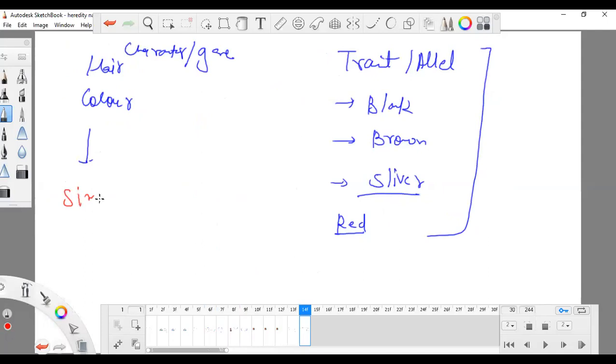Next thing is all of us are having hair color — that is similarity. But the trait makes it different because all of us are having different types of hair color.